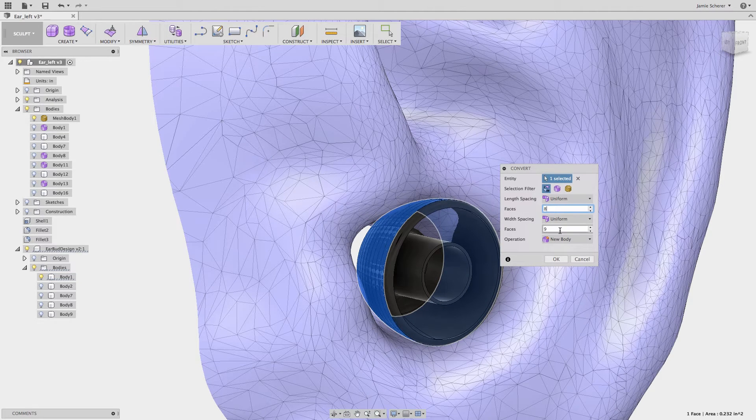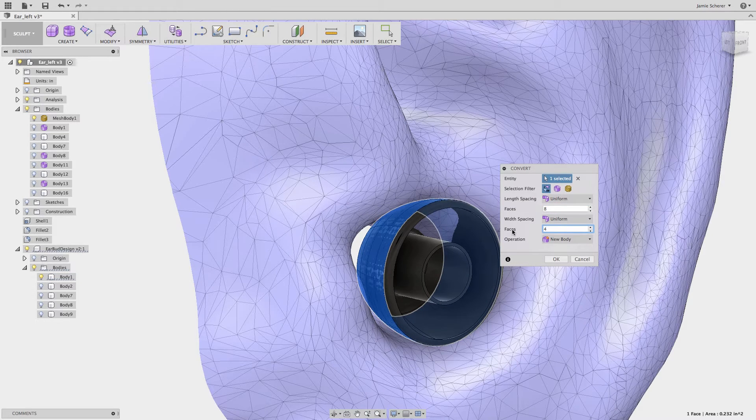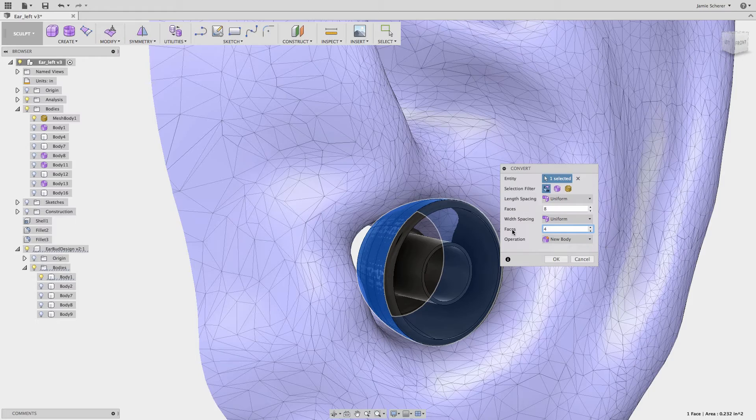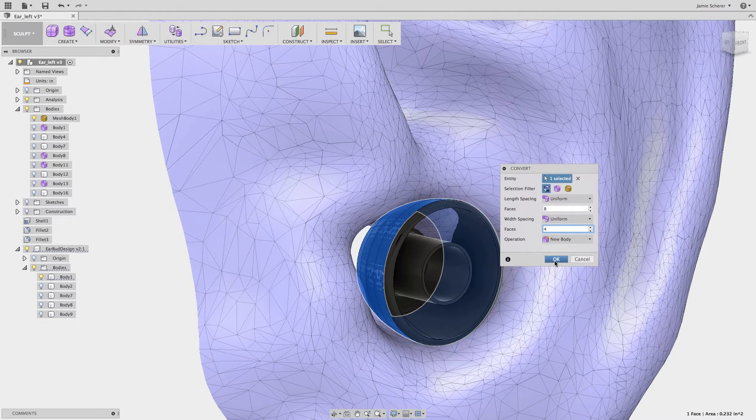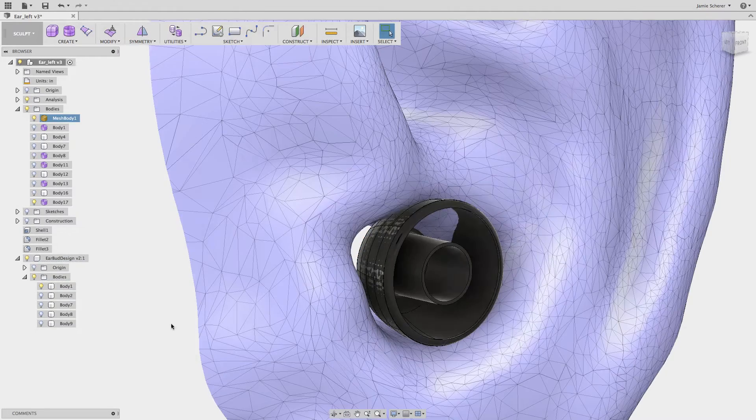You can see the result is a T-spline body converted from the original earpiece that I can now begin to sculpt with.